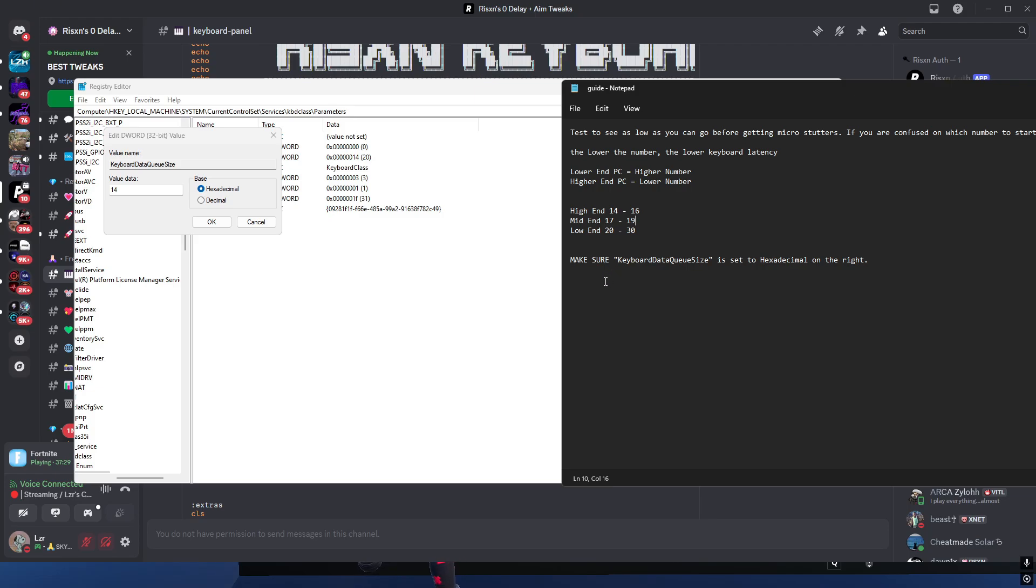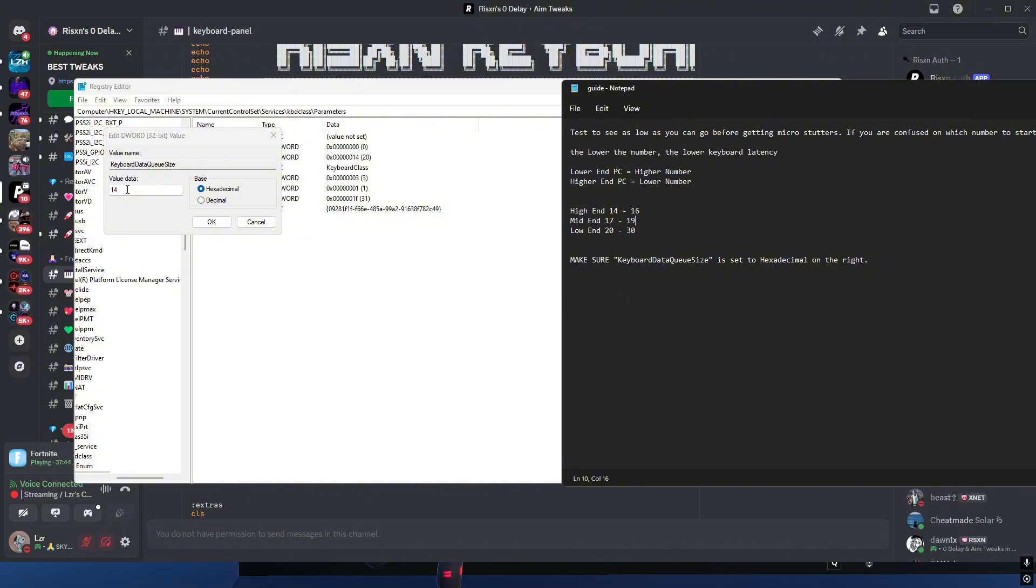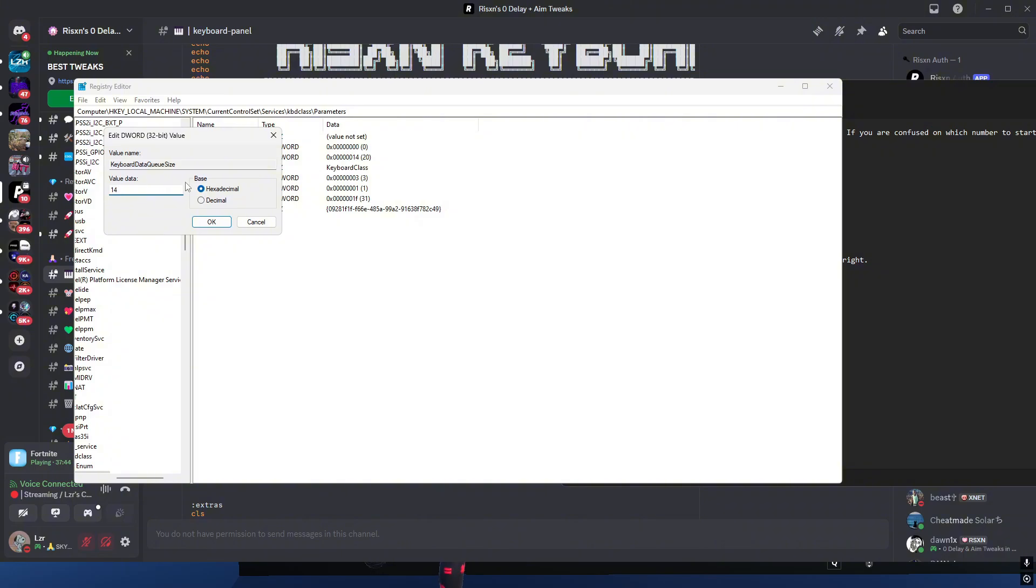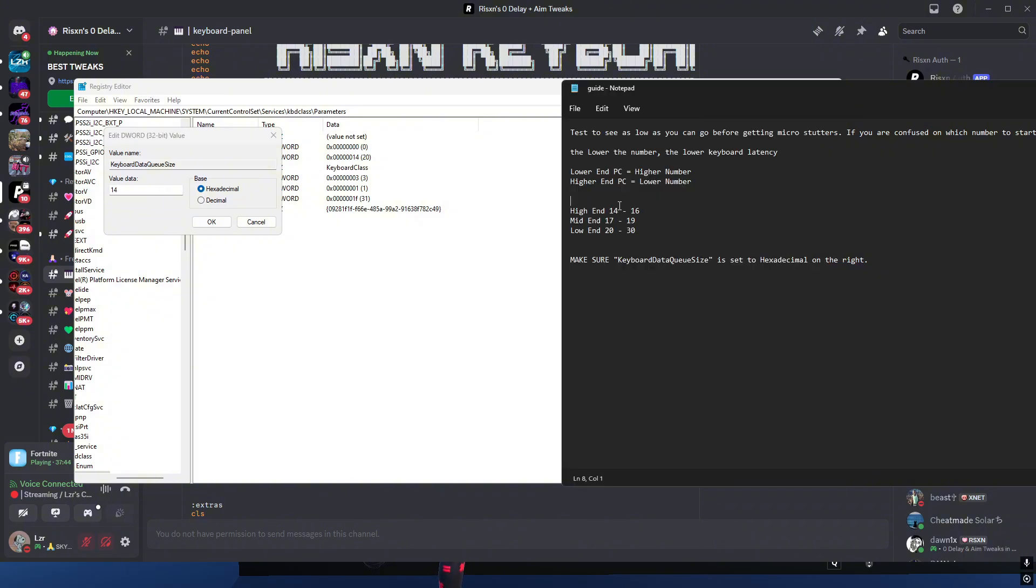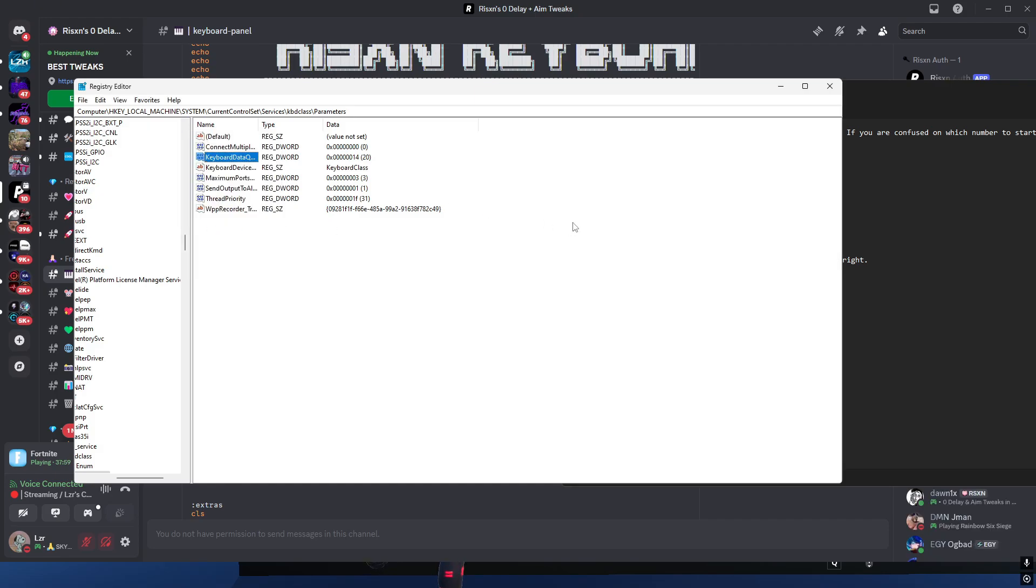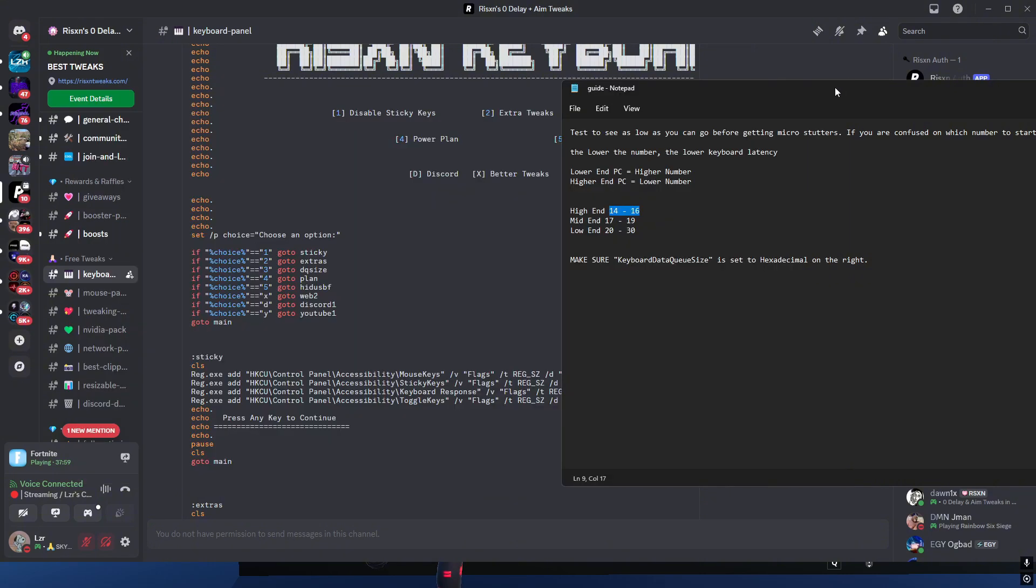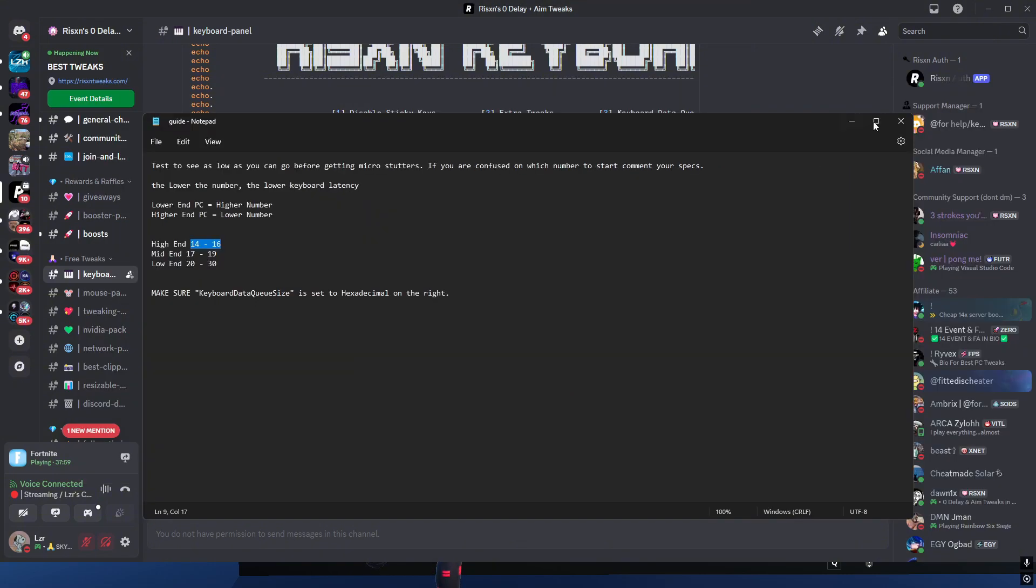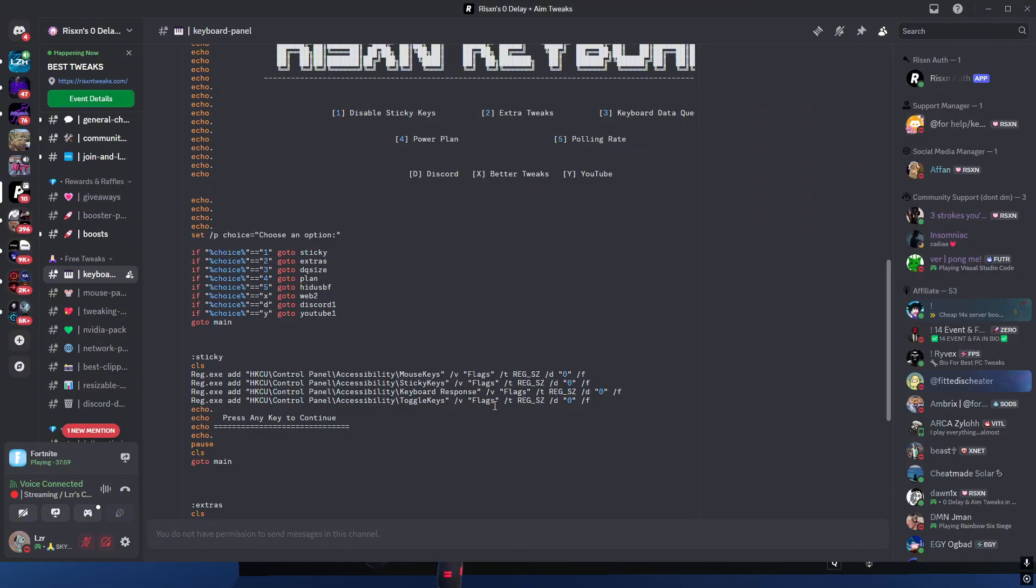Keep in mind you did make a restore point, so if anything crazy happens, just restore or just put this back to what it was. Remember what it was originally set to. In order for these to actually work, you will need to restart your PC. Put it on the lowest number, which I have it on 14. As you can see, the high end is 14 through 16. Make sure it's on hexadecimal, click okay, close all this, and then you're good to restart your PC.